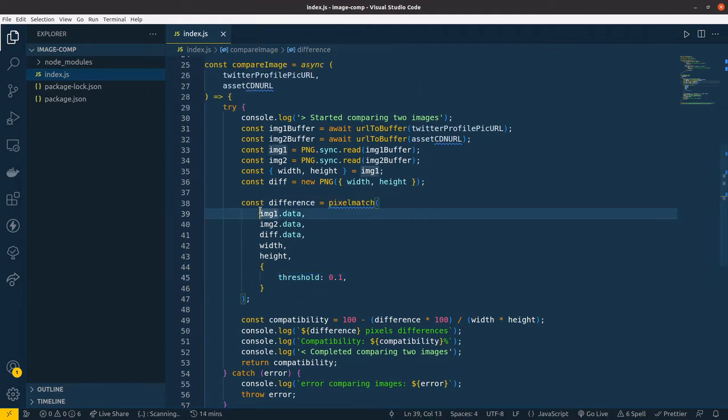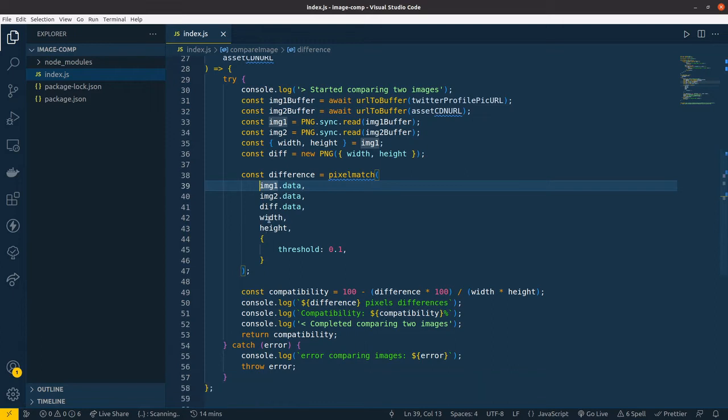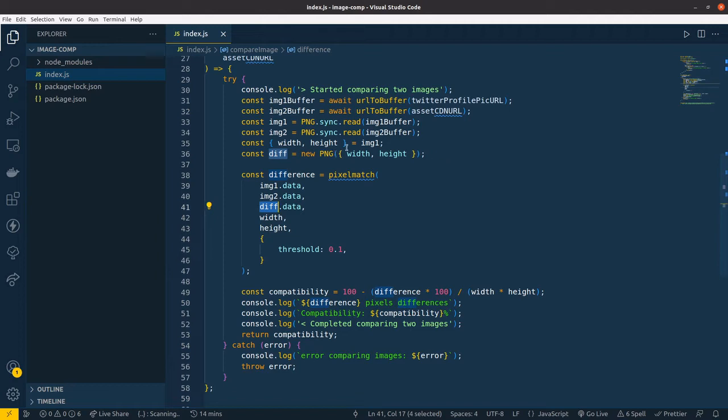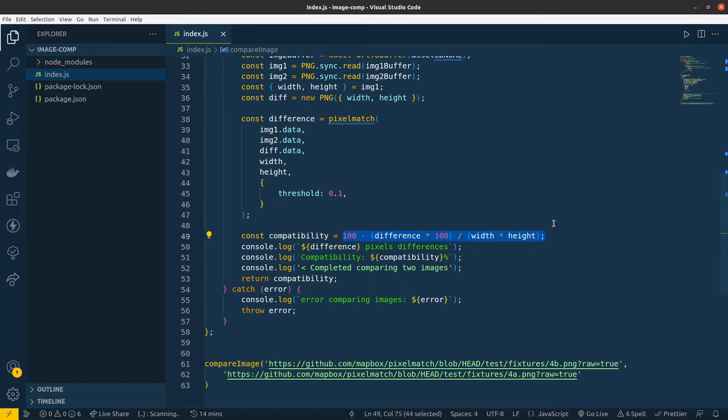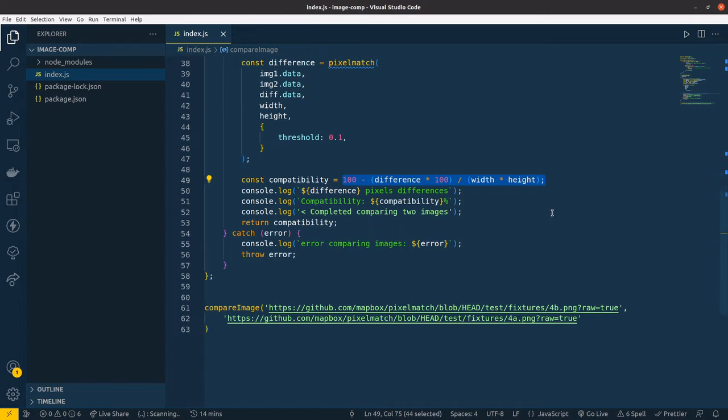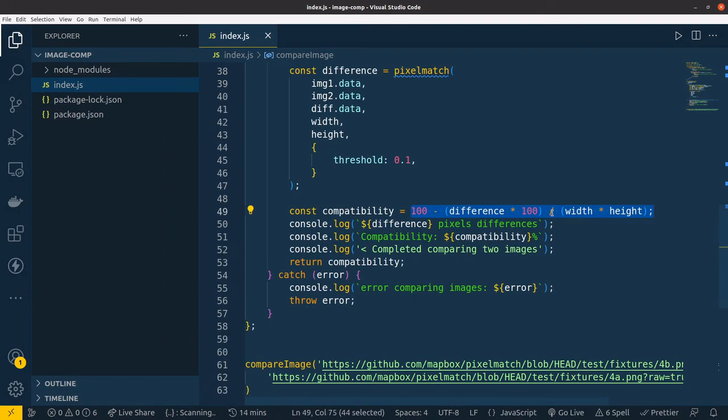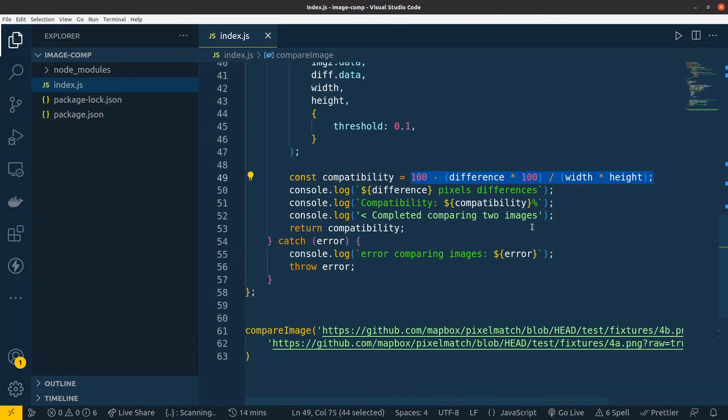You have to supply this image data - image one and image two data - and the difference is basically initialized with this width and height. This is just a calculation formula in percentage to calculate compatibility percentage.